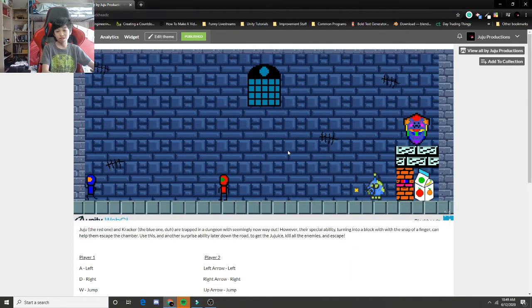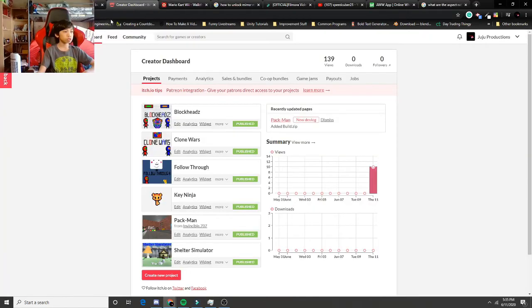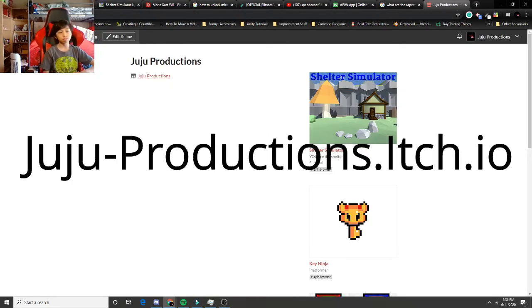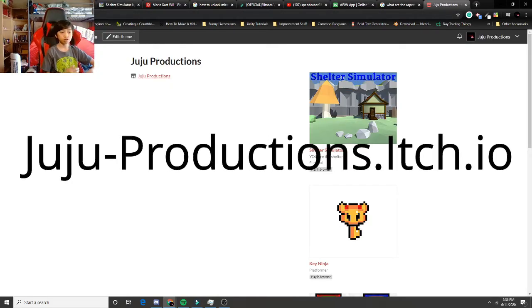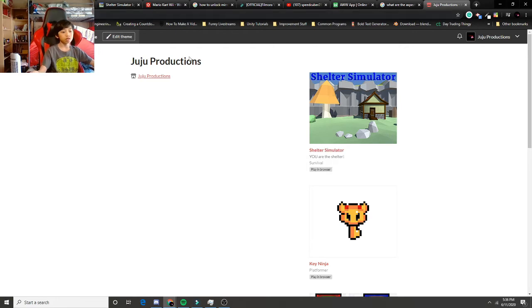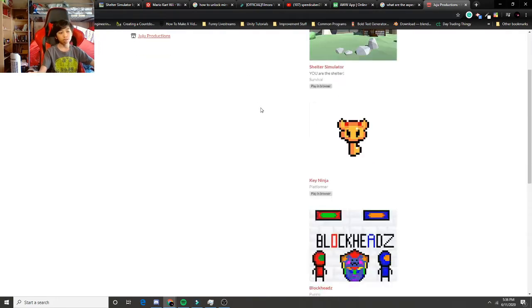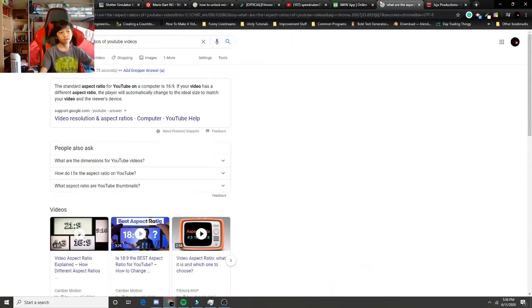So use some of my games and enjoy it. As you can see here, you can just go to juju-productions.ish.io and you can check out some of the games that I've made.